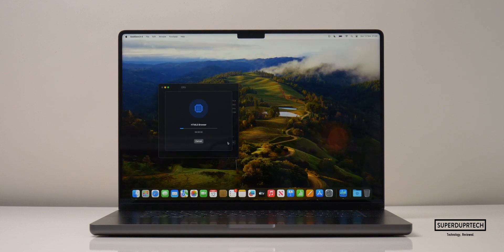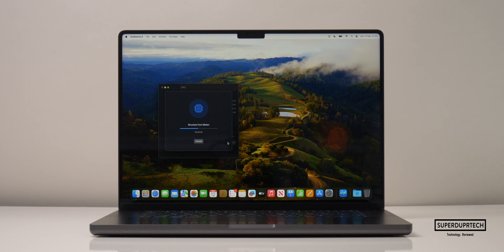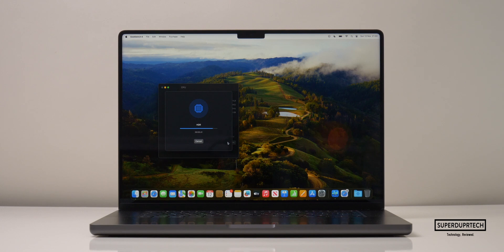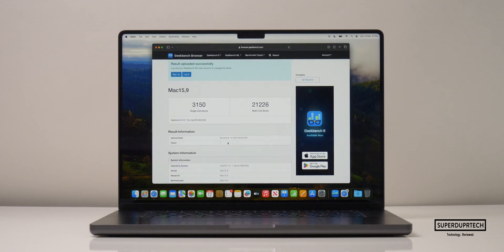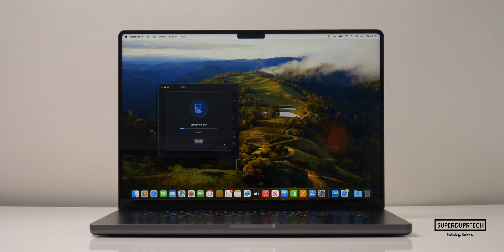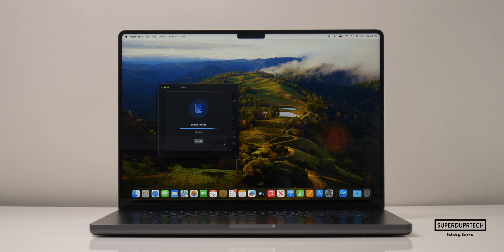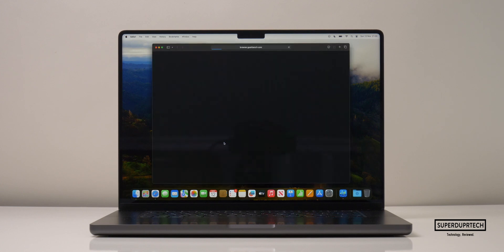The next test I ran was once again from Geekbench, this time running their newest set of tests found in Geekbench 6. Running the CPU test, I got a single-core score of 3,150 and a multi-core score of 21,226.